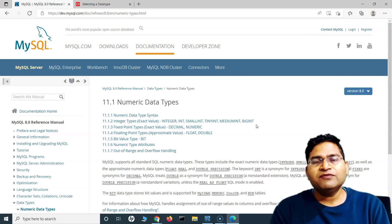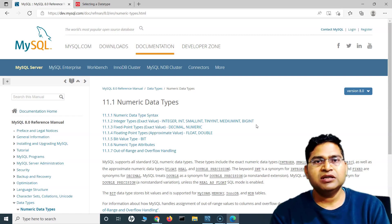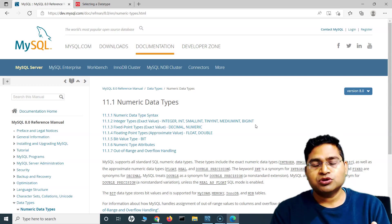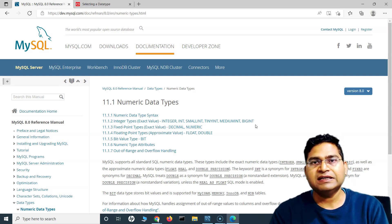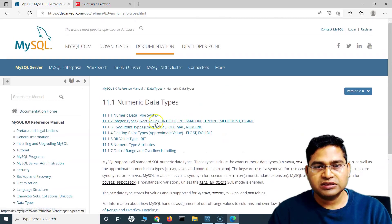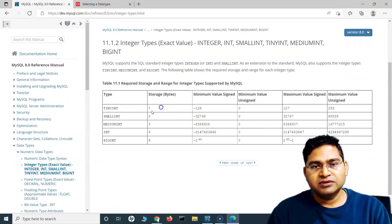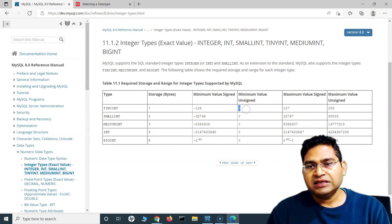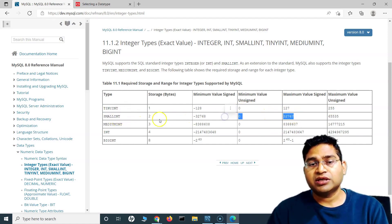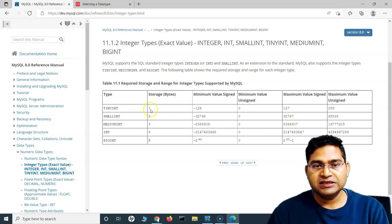For example, if you know a class has no more than 100 students, role numbers only go from 1 to 100. You don't need to define it as integer which takes up to 65,000 values. Looking at integer types: tinyint uses one storage byte, with a signed minimum of -128 and unsigned maximum of 127.